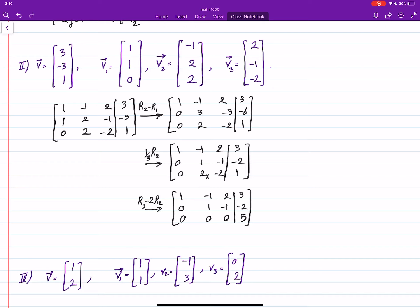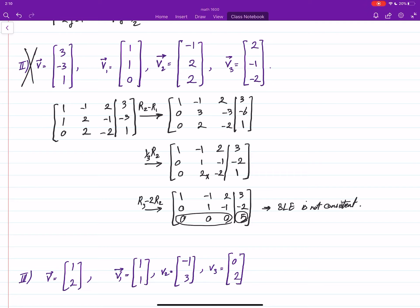We can see that there is a left-hand side of zero with a right-hand side of non-zero. This means the system of linear equations is not consistent. As it goes for the linear combination, that means v is not a linear combination of v1, v2, v3.